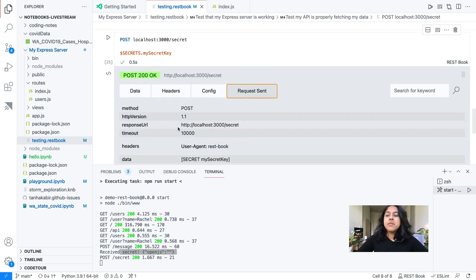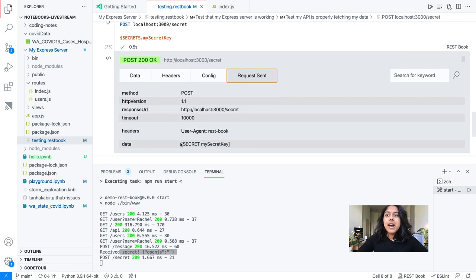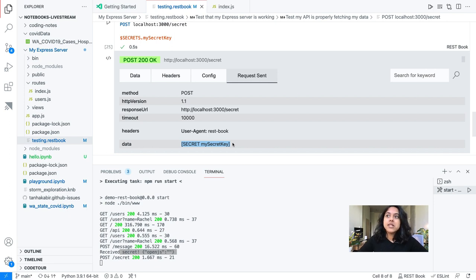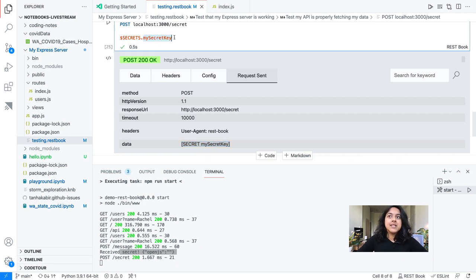If I look at the information about the request I sent, I actually hide the secret. This is super useful if you want to share this notebook with others but don't want to send them sensitive information — all the sensitive information is hidden but you can still use it to make those calls. Your coworker can have the API key saved in their secrets under the same name, run the notebook and get the exact same result, without ever risking sharing your secret API keys anywhere.